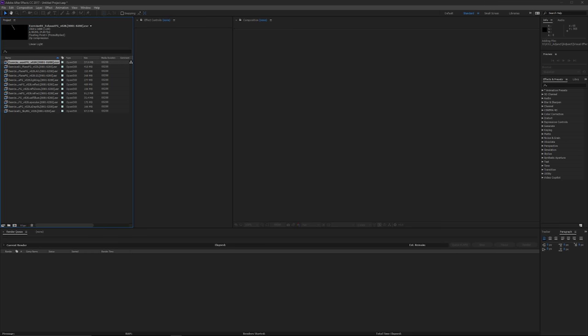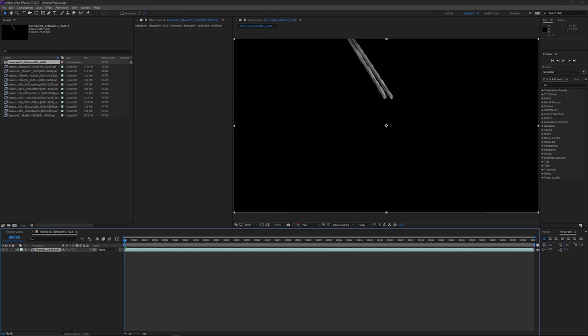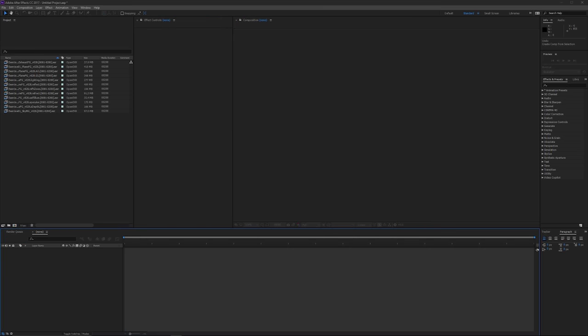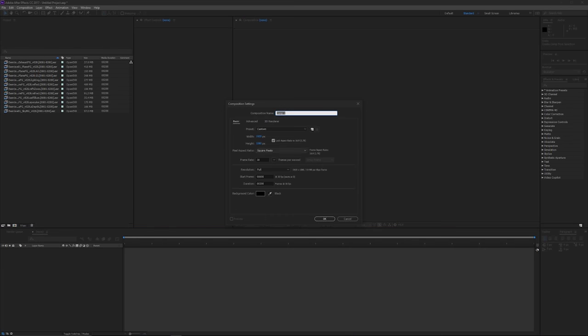Click any one of these — I'm using 200 frames. You can click and drag this into a new composition, or just click the little comp button to create a new comp. Leave it as Comp 1 for now. Make sure your frame rate is 24 fps, your resolution is 1920 by 1080, and your duration matches how many frames you have — so type in 200.